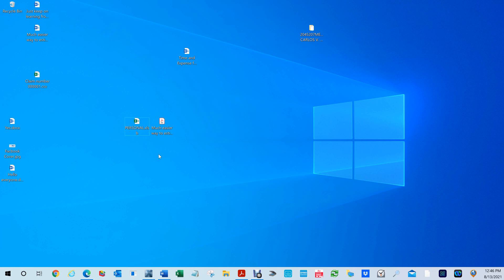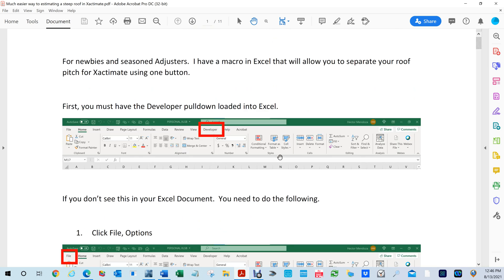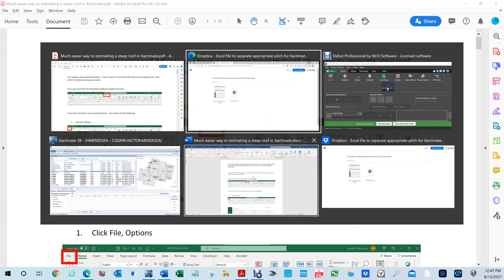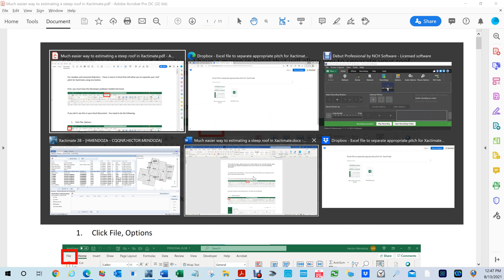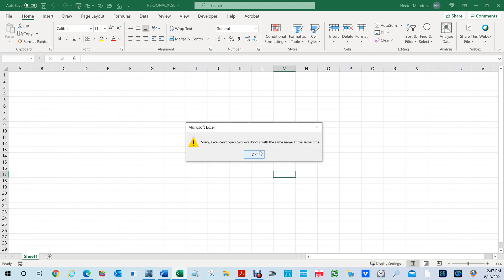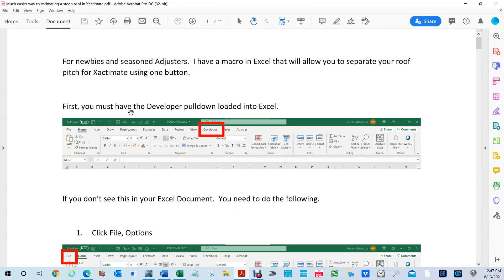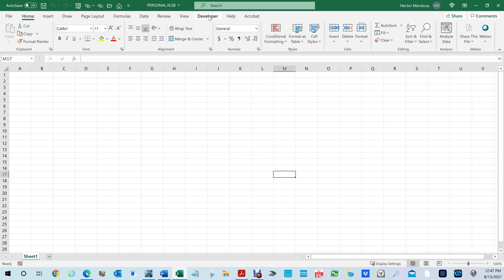Once you have the files, open the included PDF. It gives you the same instructions I'm telling you right now. It says first you must have the Developer button enabled in your Excel. Let me open the Excel file to show you — it was already open, no big deal. In the PDF it tells you to make sure the Developer tab is there.